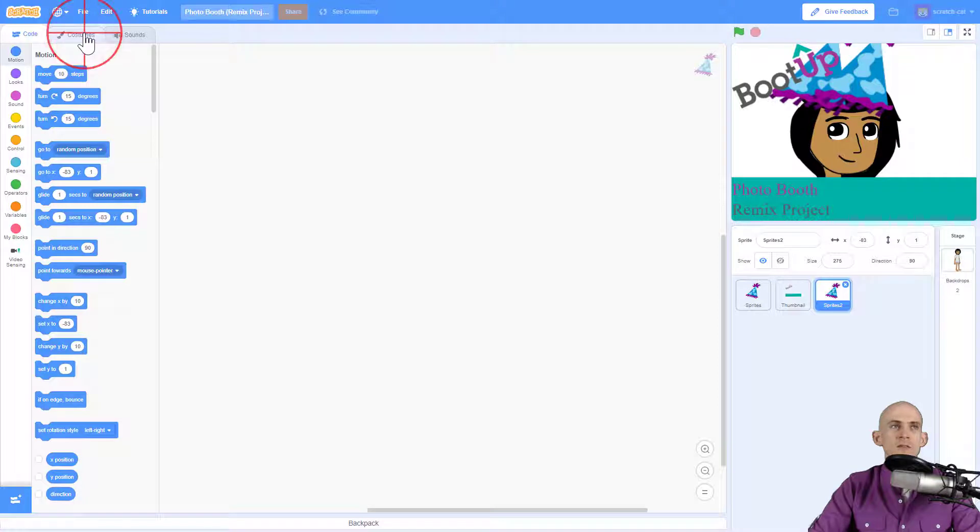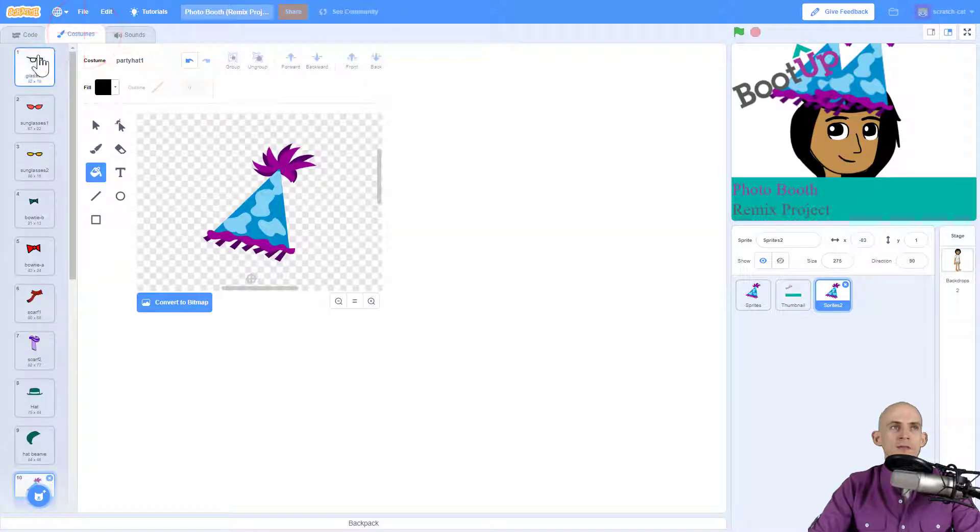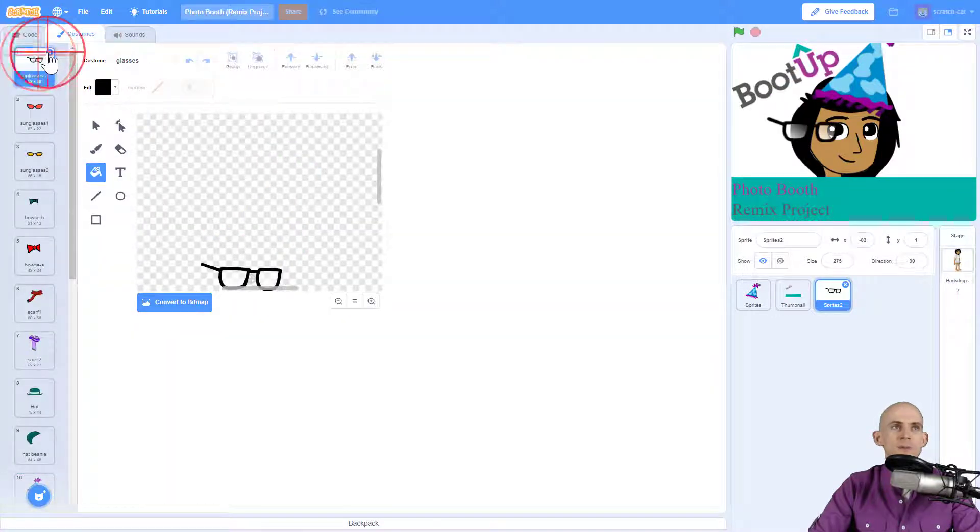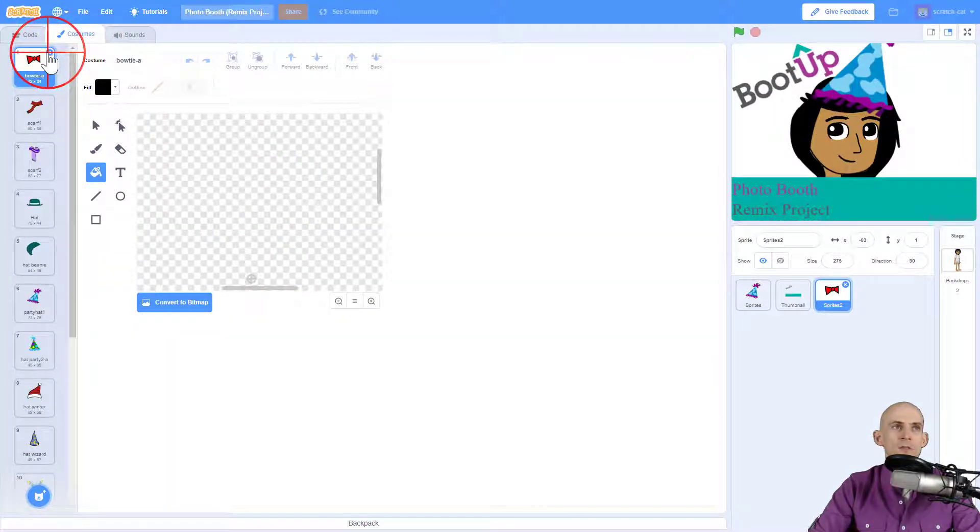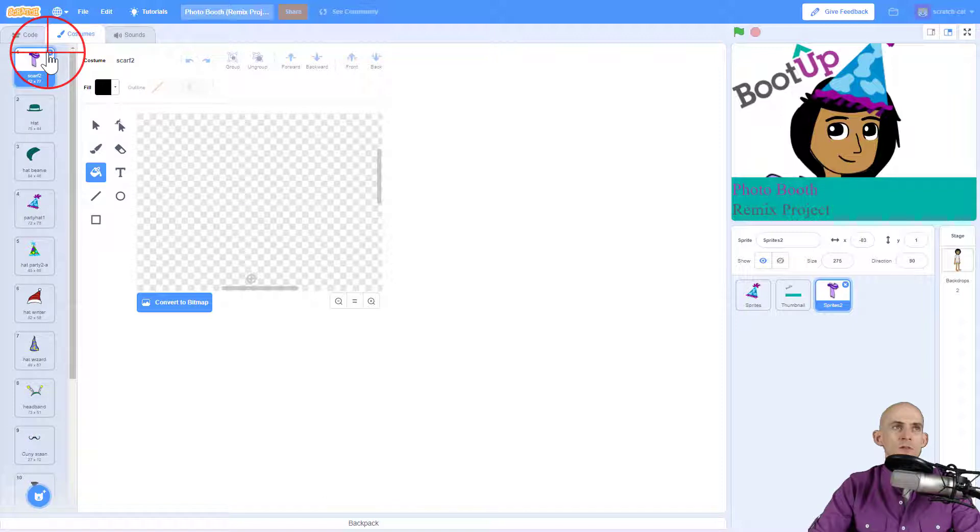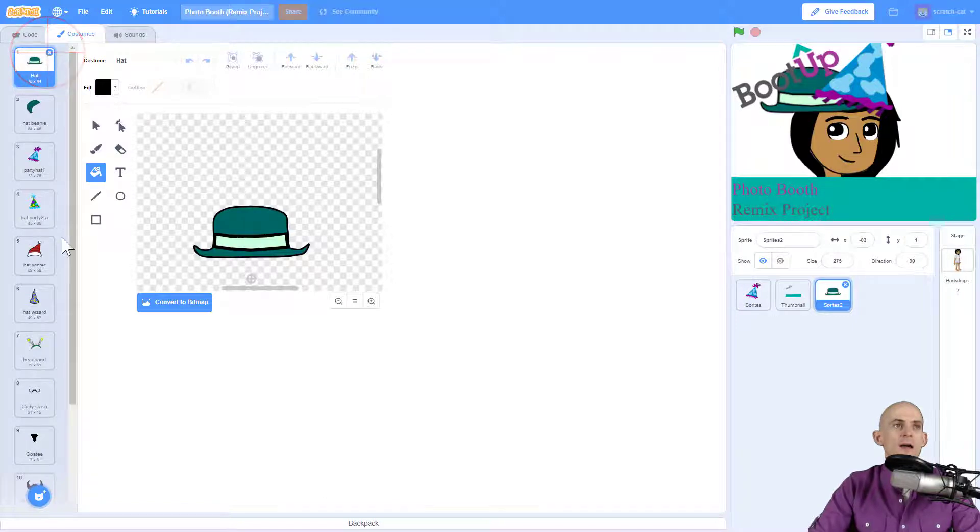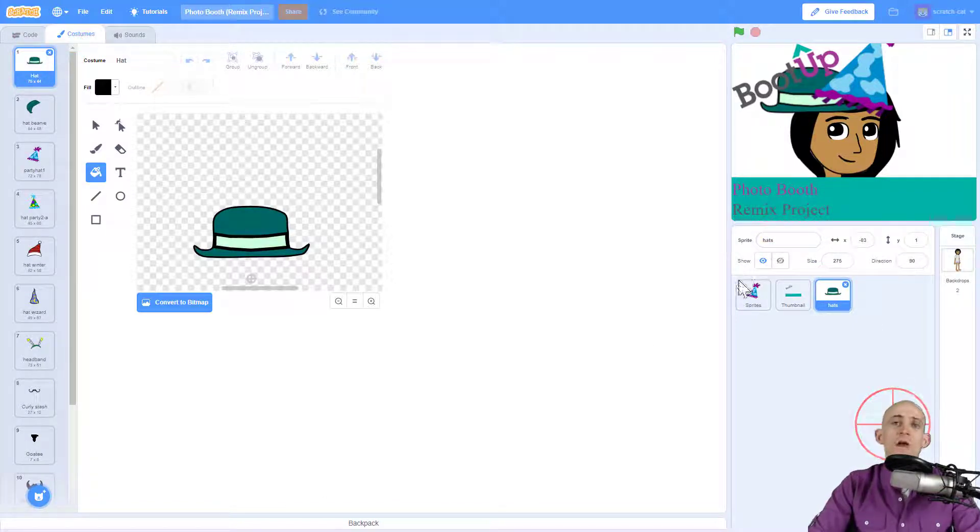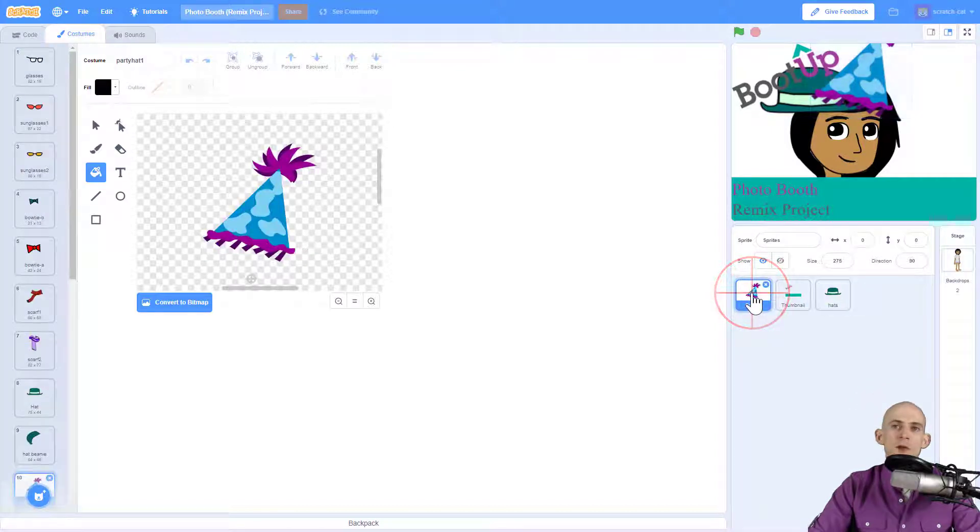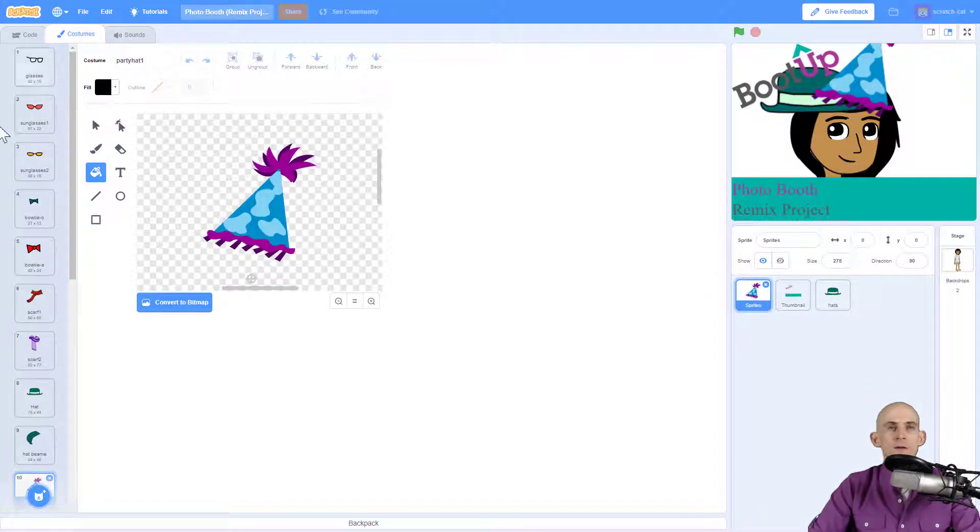For instance, I don't want the glasses in here, I don't want the bowties in here or the scarves. I only want the hats, and then I'm going to name this sprite hats. Then I'm going to repeat this process for each one of the other types of categories in here.